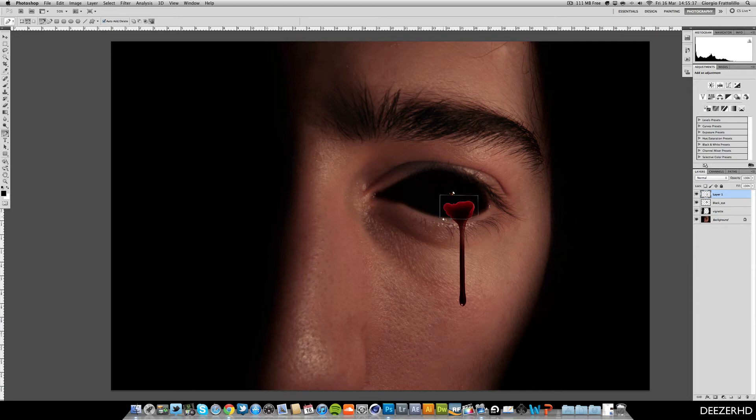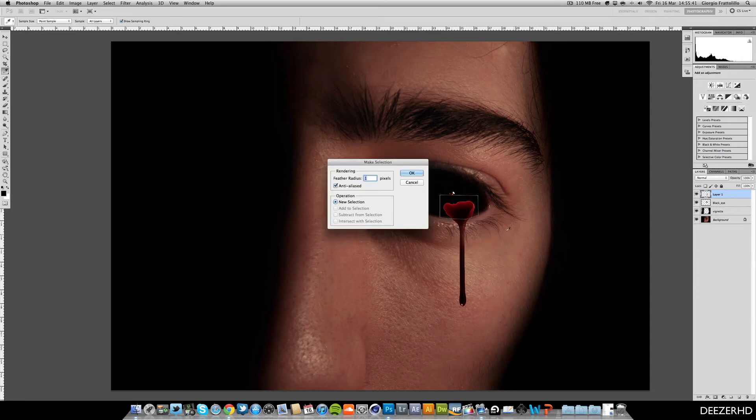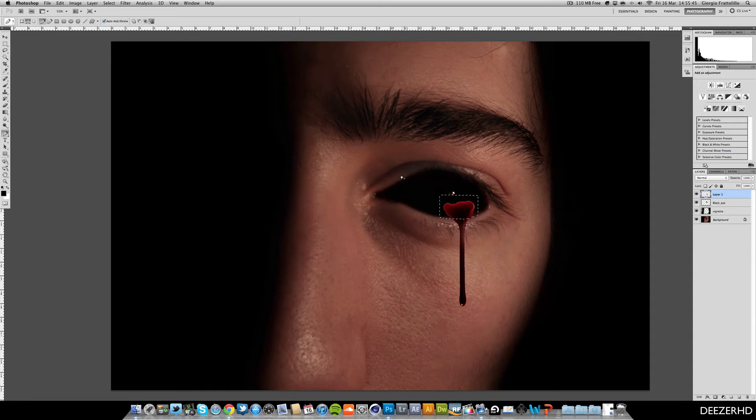Make sure you're on the layer one, which was our pasted photo. Make selection. The radius, the feather, the feather radius, sorry. Put that to one and hit delete. So it's got a nice radius there.